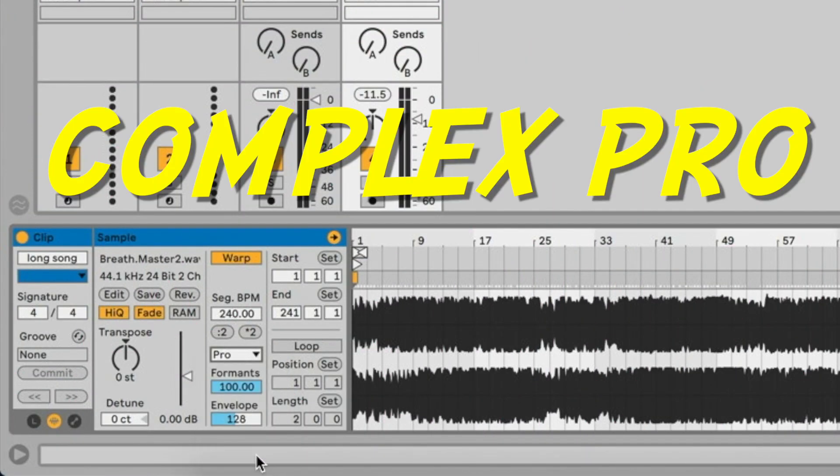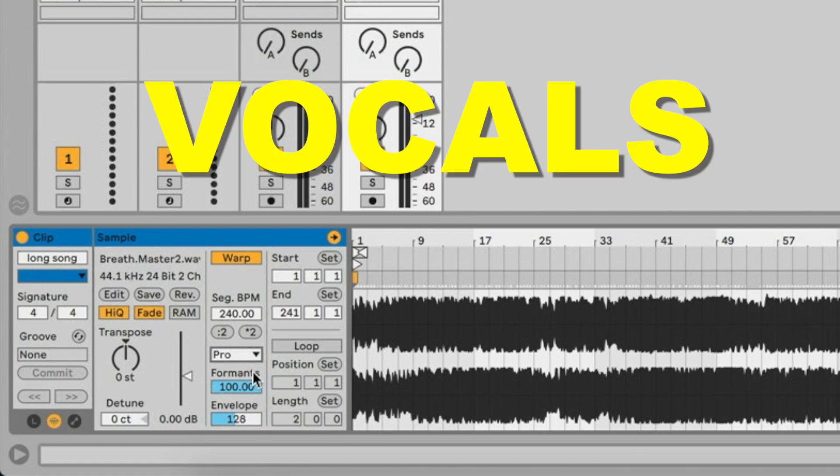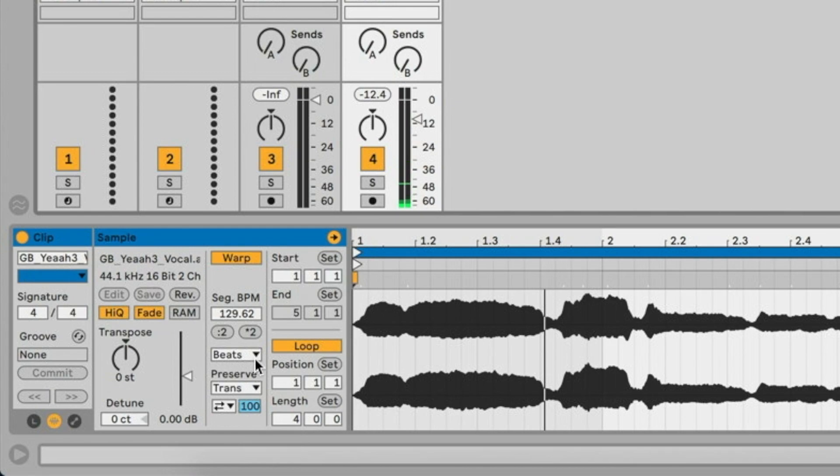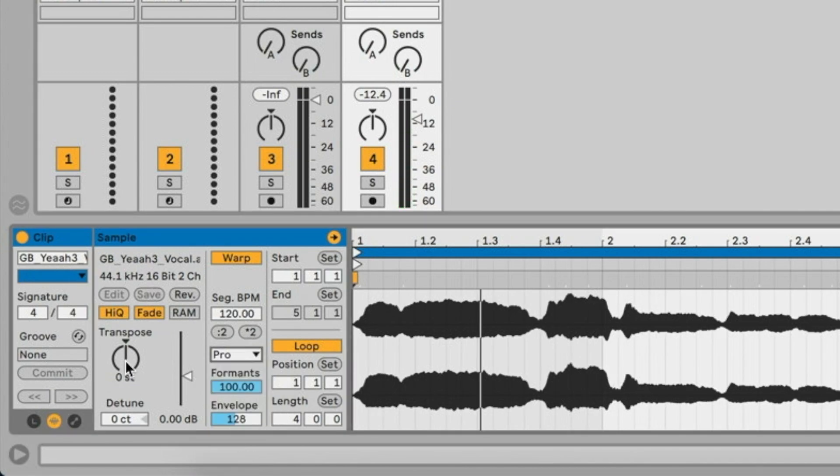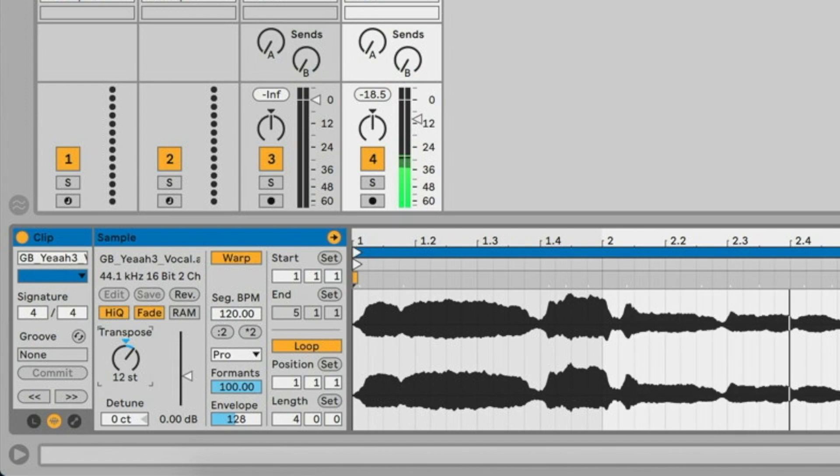Complex Pro is the same as Complex, but plus there's Formant and Envelope controls under there. I especially like using this for vocals and vocal manipulation. Let's have a vocal here. I select Complex Pro and I'm just going to transpose it quite a lot. Let's go an octave higher.